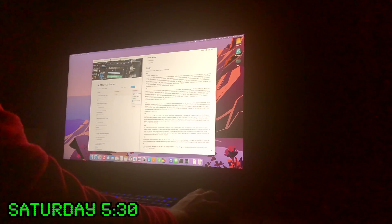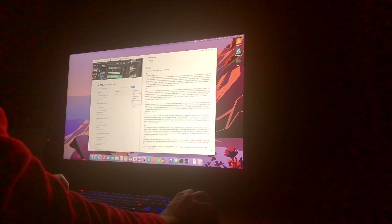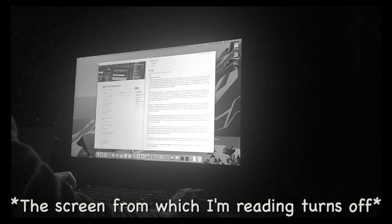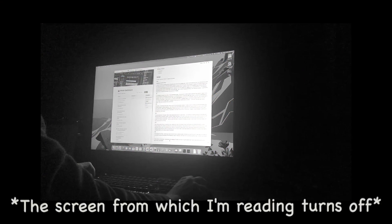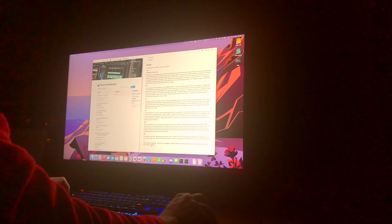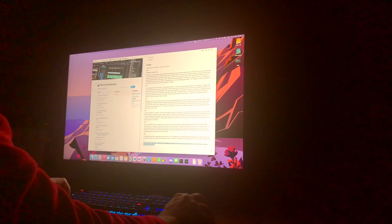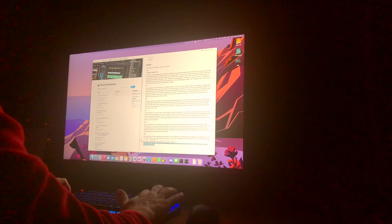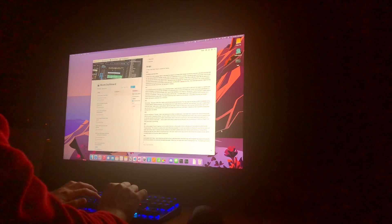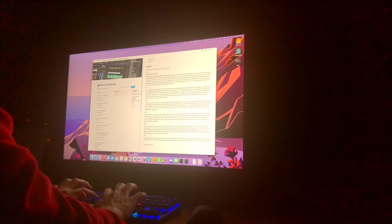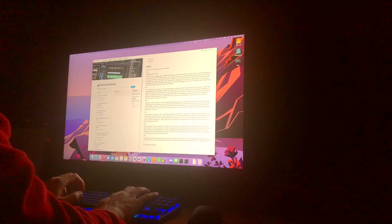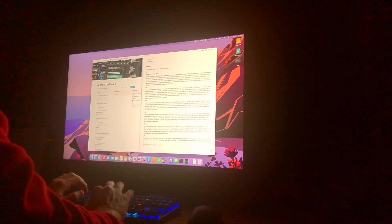Hello, welcome to Saturday. My screen with the script currently turns off — oh man. It's before 6 am and I'm going to spend the next hour or two to make some improvements to my enemy logic. So let's get started.